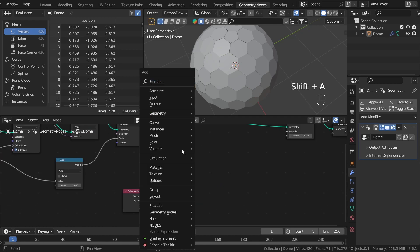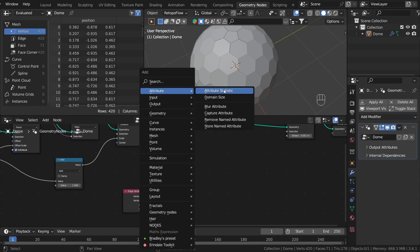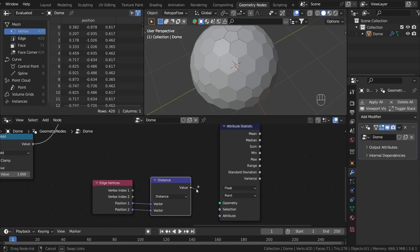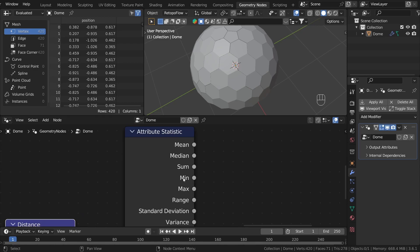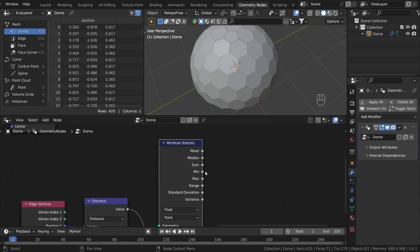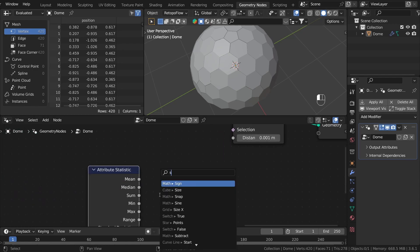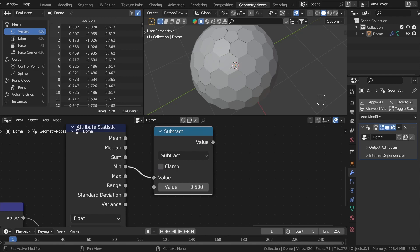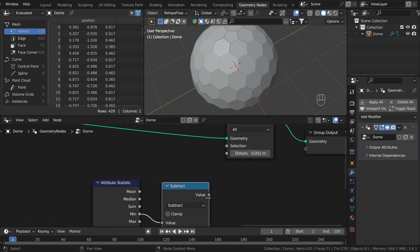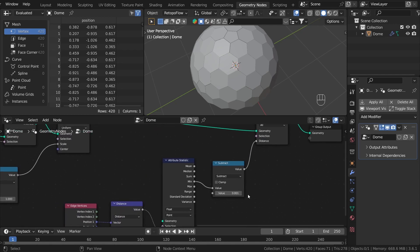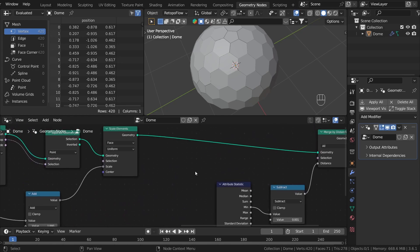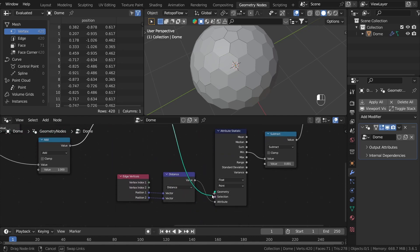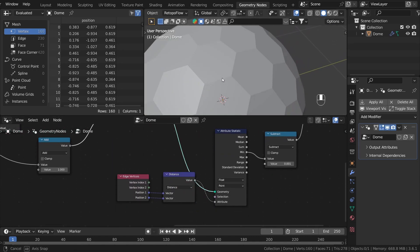To find the minimum edge length, we can use the attribute statistic node. If you plug the value in, we have a lot of outputs but the one we're interested in is the minimum value. So let's use the minimum value and subtract from it a really small number, for example 0.001, and plug that into the distance input. As you can see it doesn't change anything — that's because the attribute statistic node needs the input geometry. So let's use our scale element geometry, and as you can see it now works correctly.